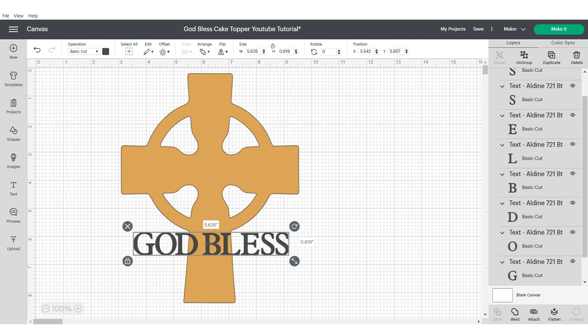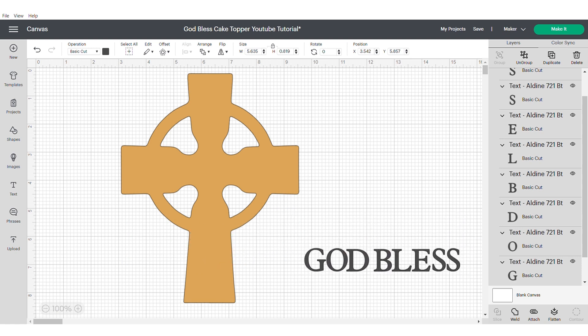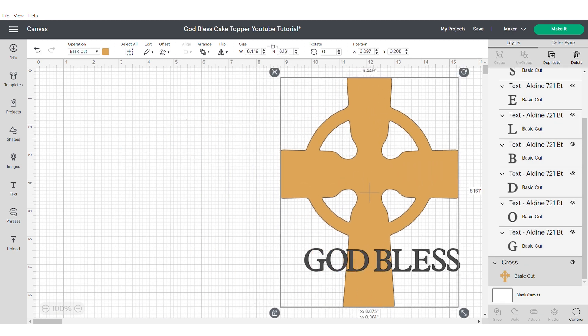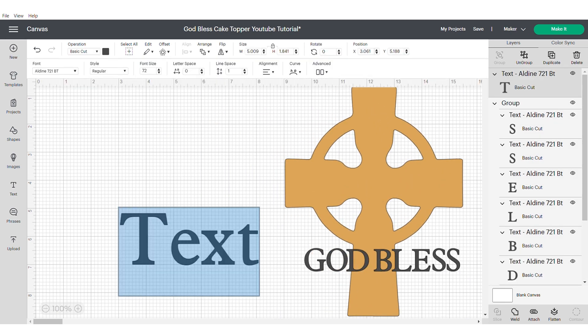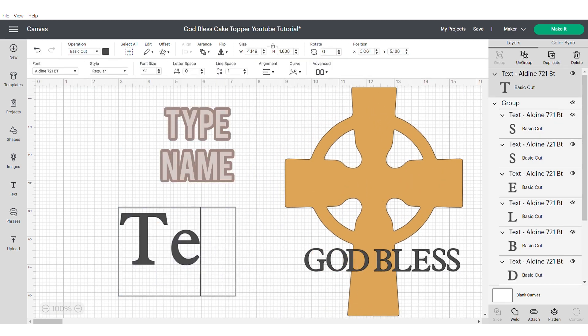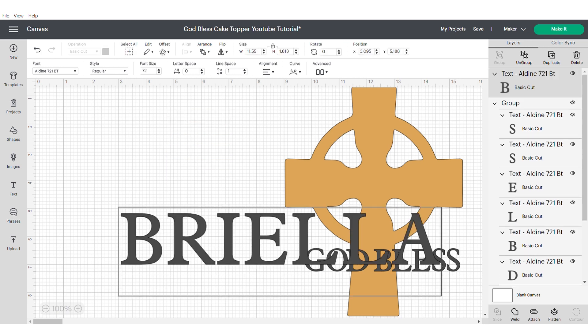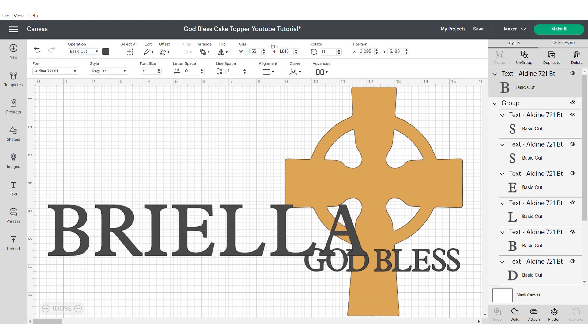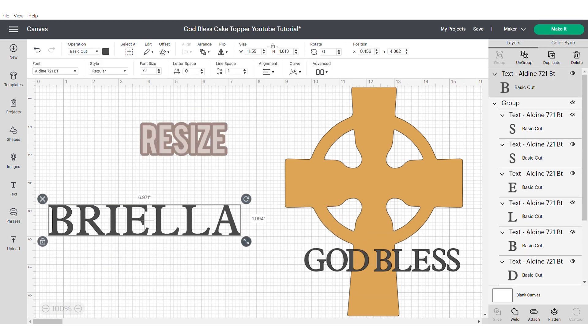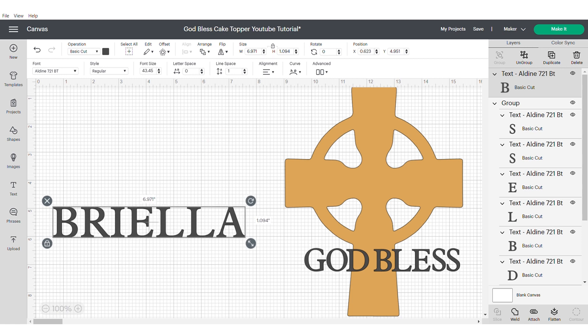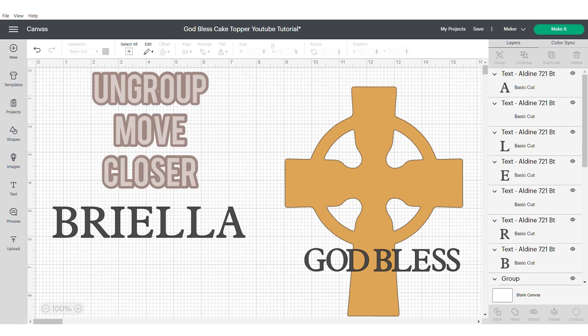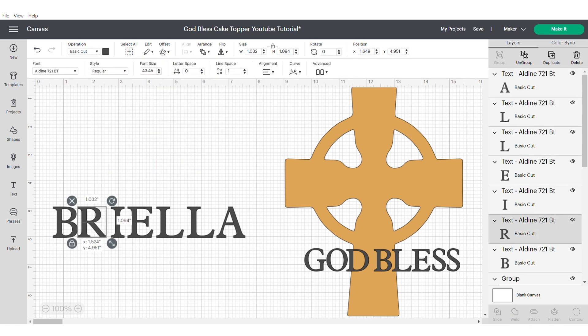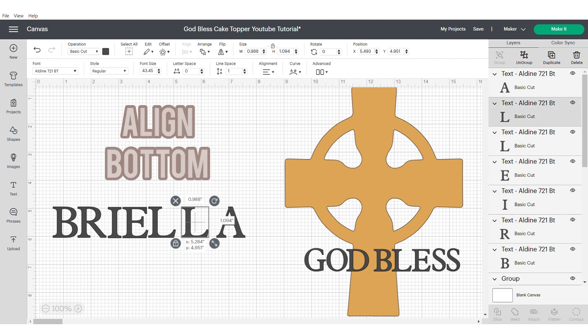Now I'm going to type out the text for the name. Again it's up to you, you can decide how you want to lay out your text and if you want to use a name or not. Then I'm going to repeat exactly the same process: make it slightly smaller, ungroup and then move the letters closer together. Align at the bottom and then group again.